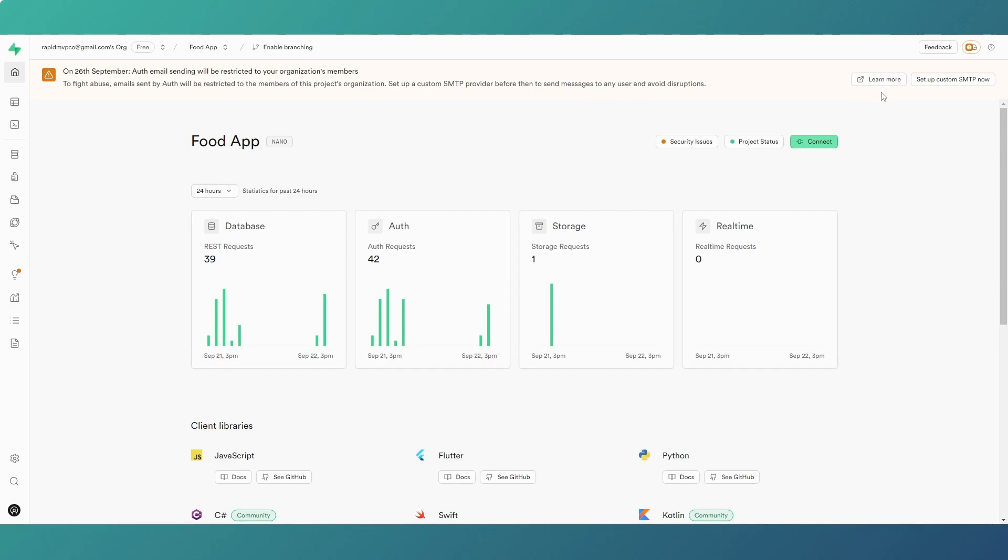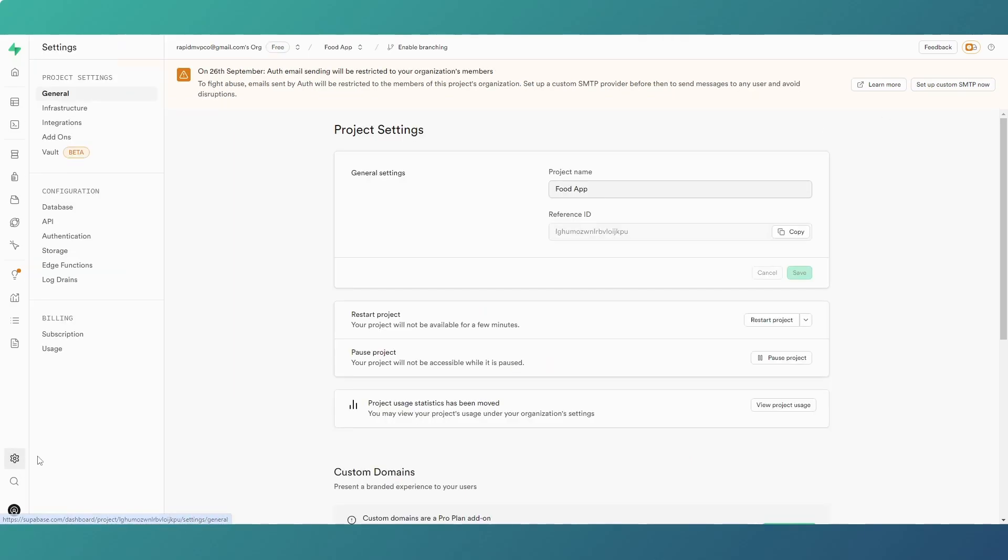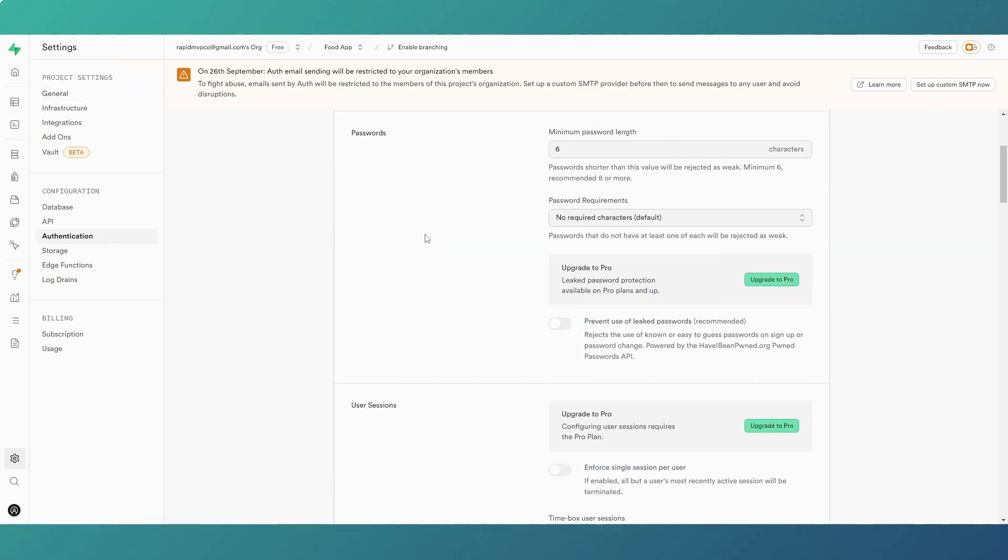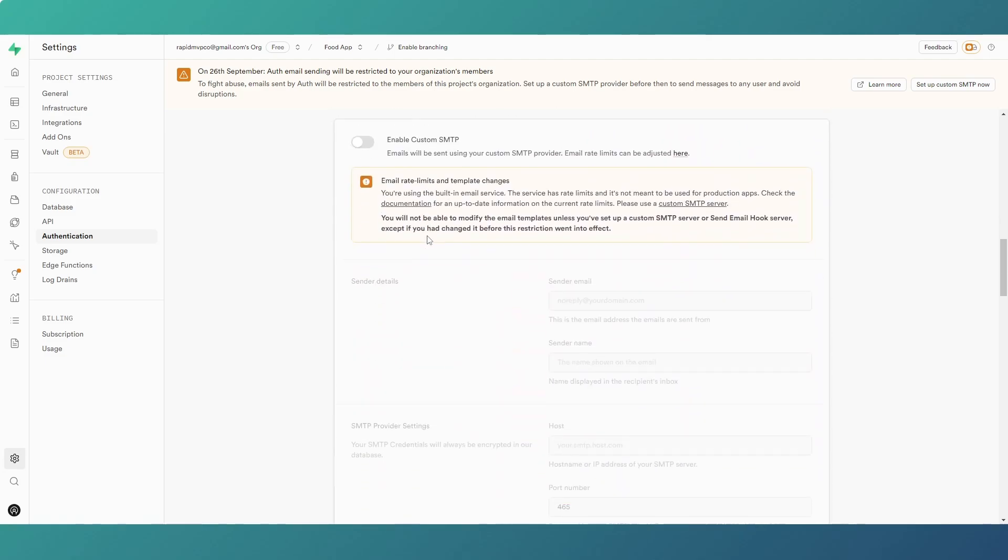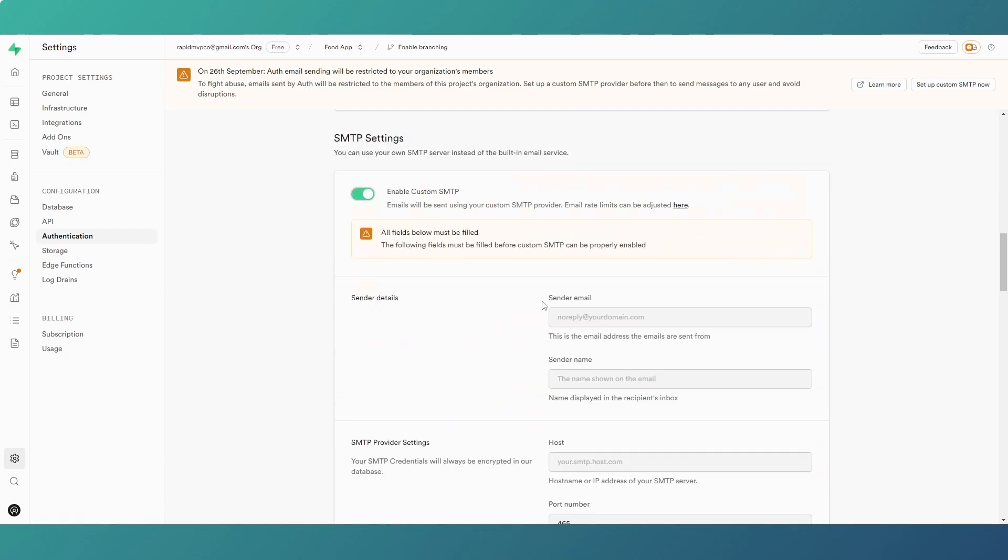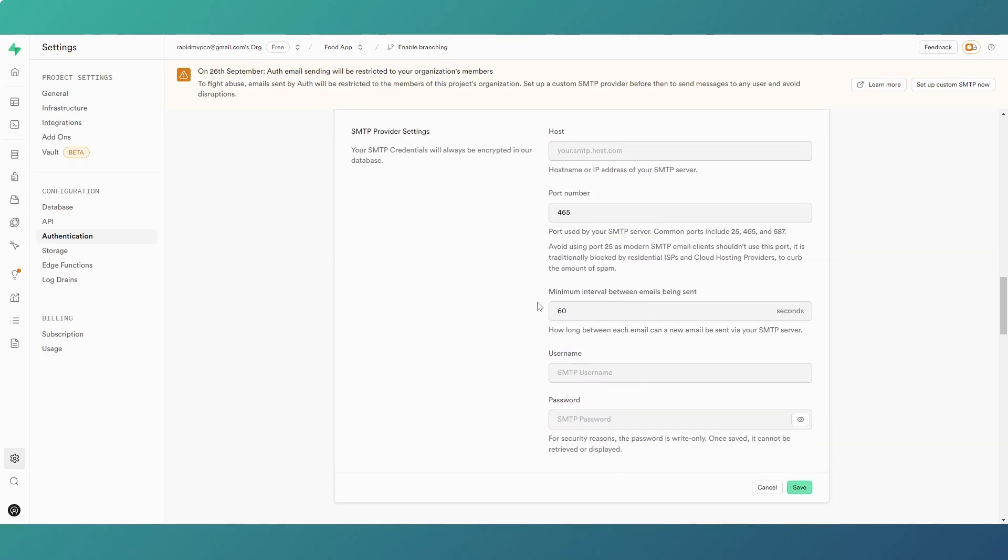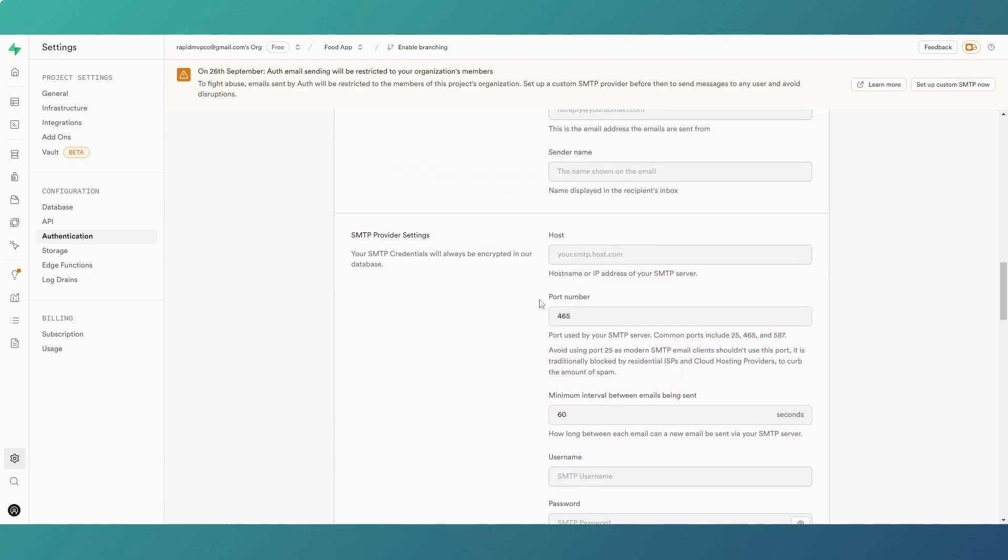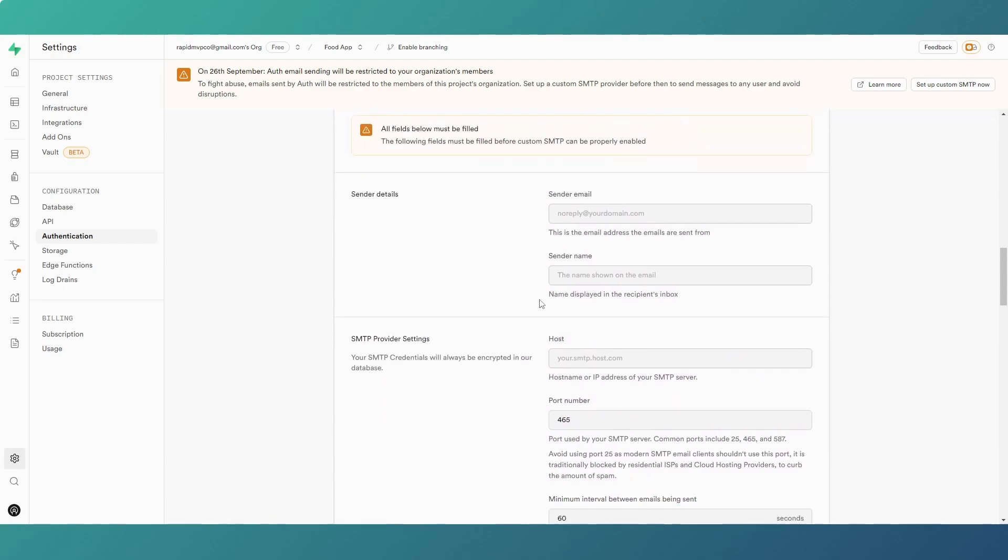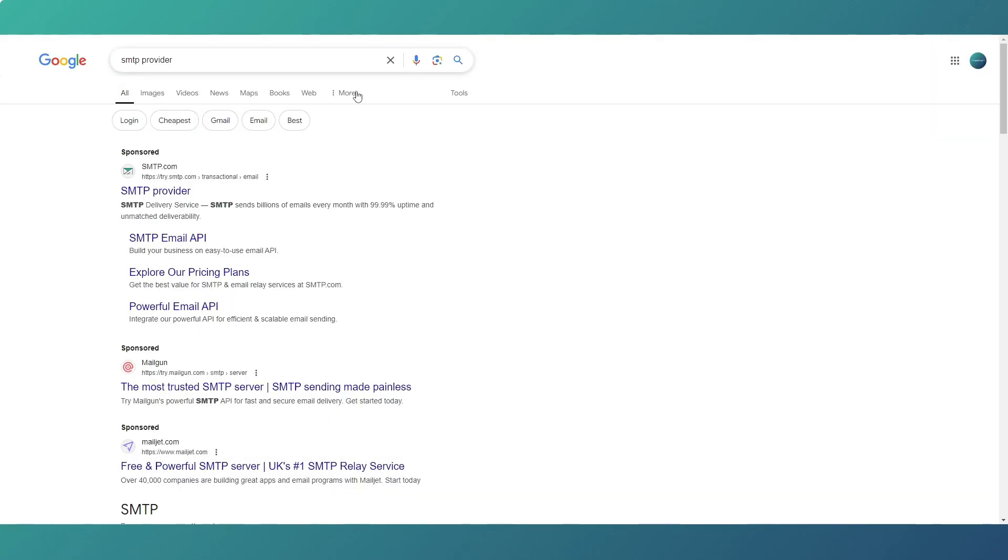So you can click on the Setup Custom SMTP now in the top right hand corner, or if you need to find it, if you go into your Project Settings and go into Authentication and then scroll down, you have got your custom provider. You'll need to toggle the switch and then you need to provide the details you need from your provider to set up the sending of the emails.